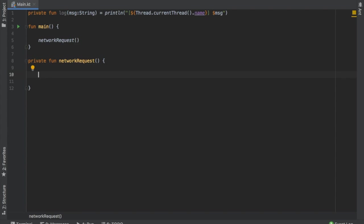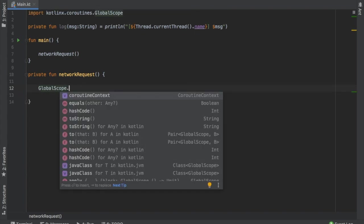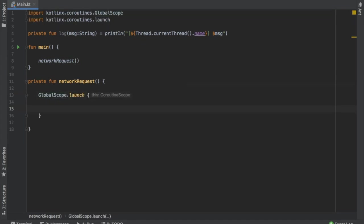So what are coroutines, by the way? Well, coroutines have been described as lightweight threads. They are essentially a way to simplify us using threads. That being said, let's create our first coroutine. Let's write global scope.launch. This is used to launch a new coroutine in the background. We will log that we are making a network request.